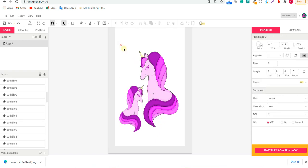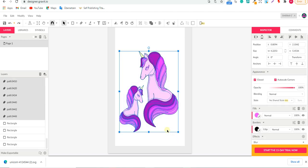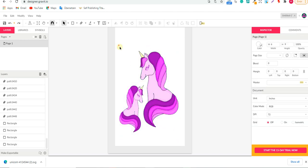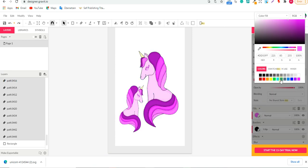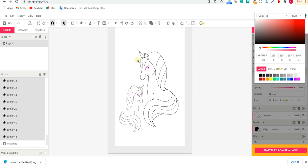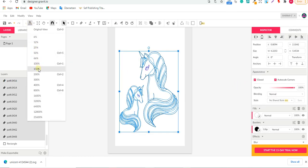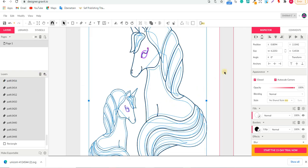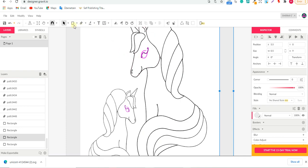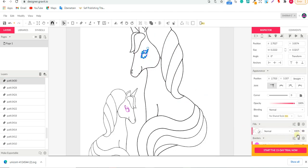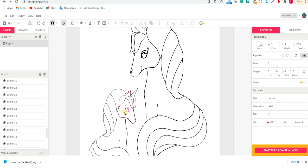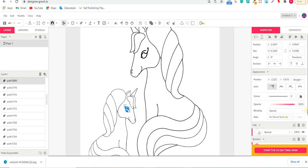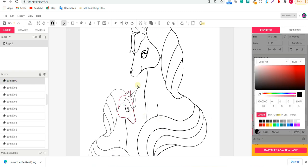Once everything is ungrouped, select all the unicorn elements by holding Shift and clicking, then go to the Fill section and choose white. The only part that may still have color is the eye. To fix that, switch to the sub-select tool by pressing T, select the eye, go to the Border option — not Fill — and set it to black. Now everything should have a black border outline.